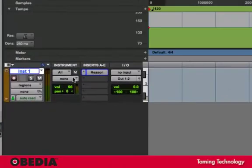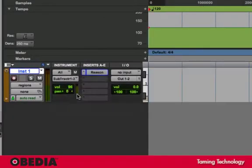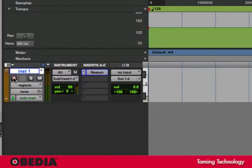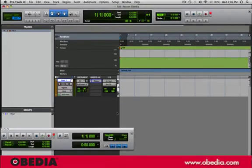In Pro Tools, choose the Subtractor as your MIDI output. When you hit Record Enable, you can now trigger and record the Subtractor within Pro Tools. For additional tracks,